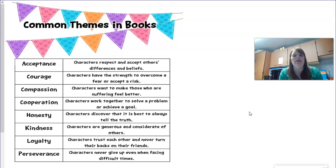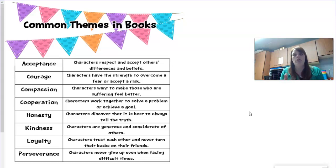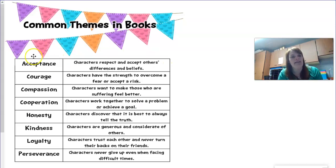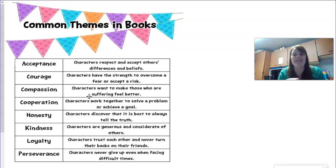So I want you to think about the story Cinderella. It could be the Adelita version, it could be the Yishin version, or even the traditional Cinderella version. Think about what is the theme in that story — what can you learn to better your life? I have a list of some ideas right here. Some themes might be acceptance or courage, compassion or honesty, kindness or loyalty.